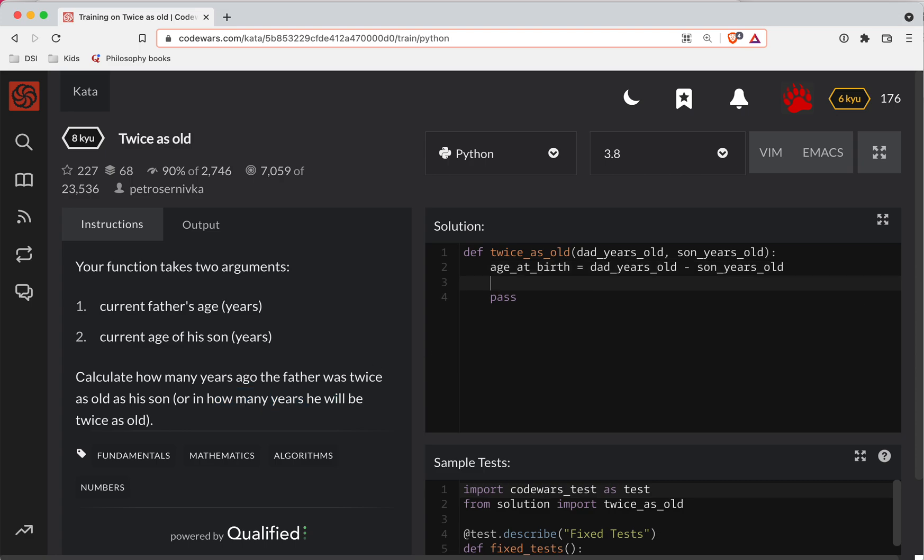So twice as old is going to be age at birth times two. Now there's two conditions here. Either dad is already more than twice as old, or he hasn't quite hit there yet.